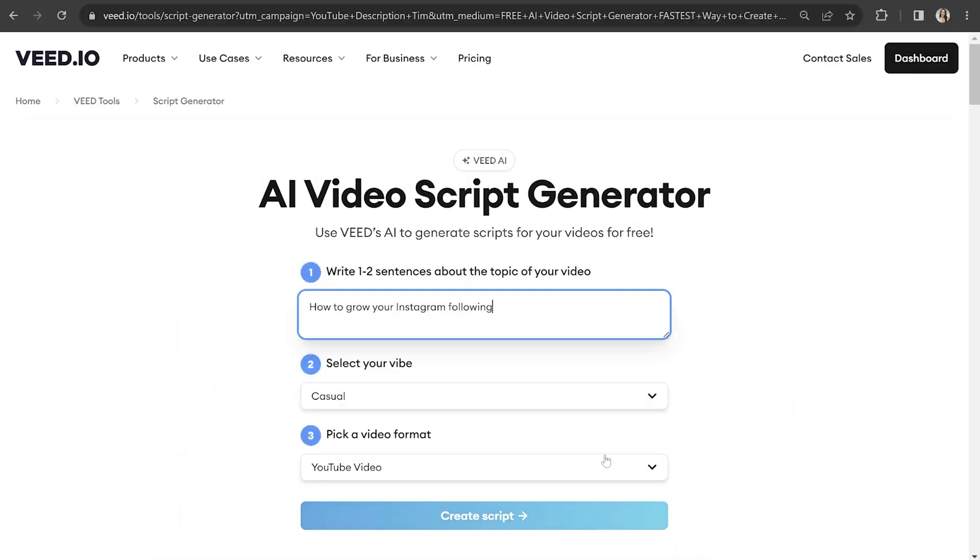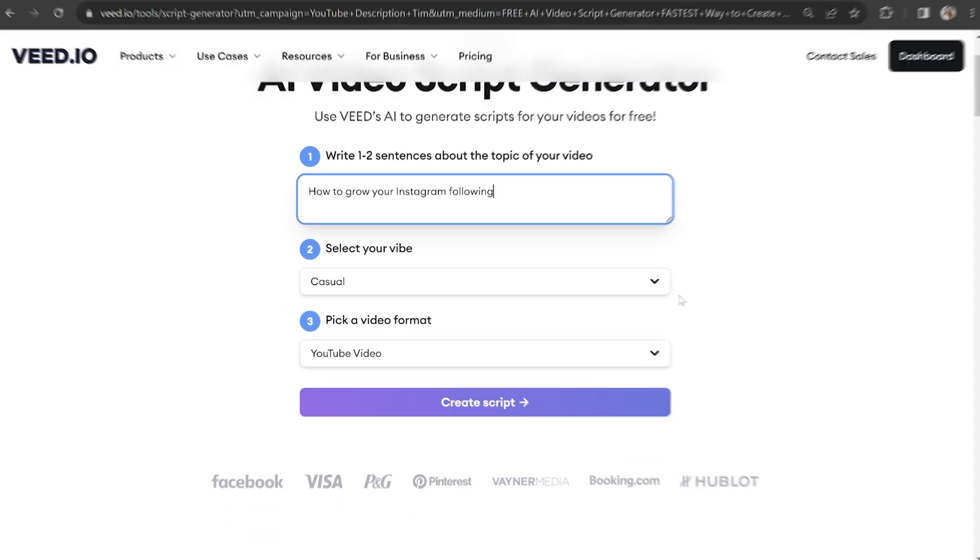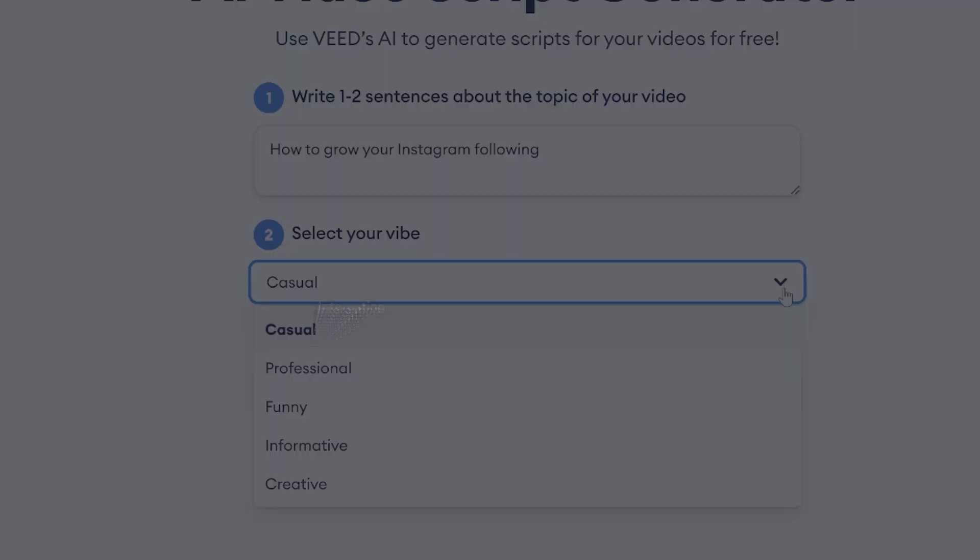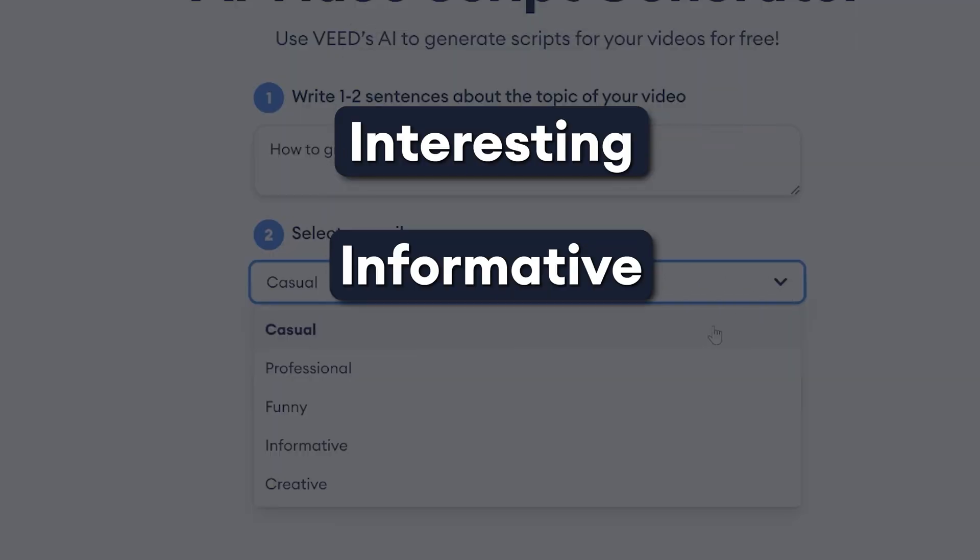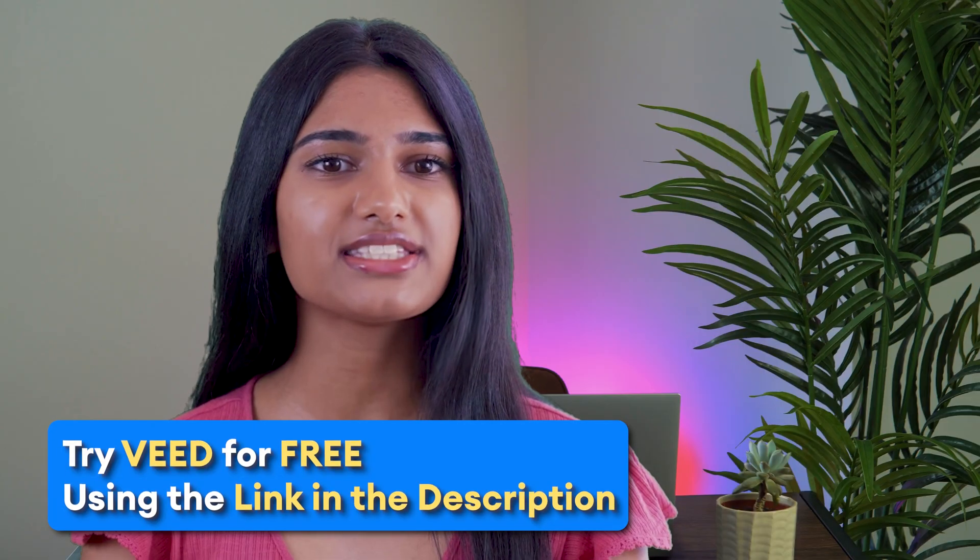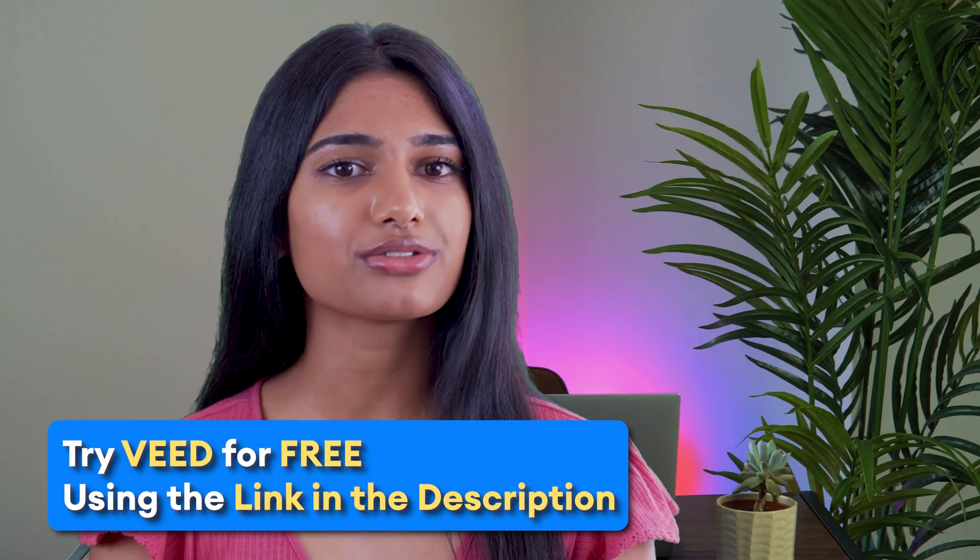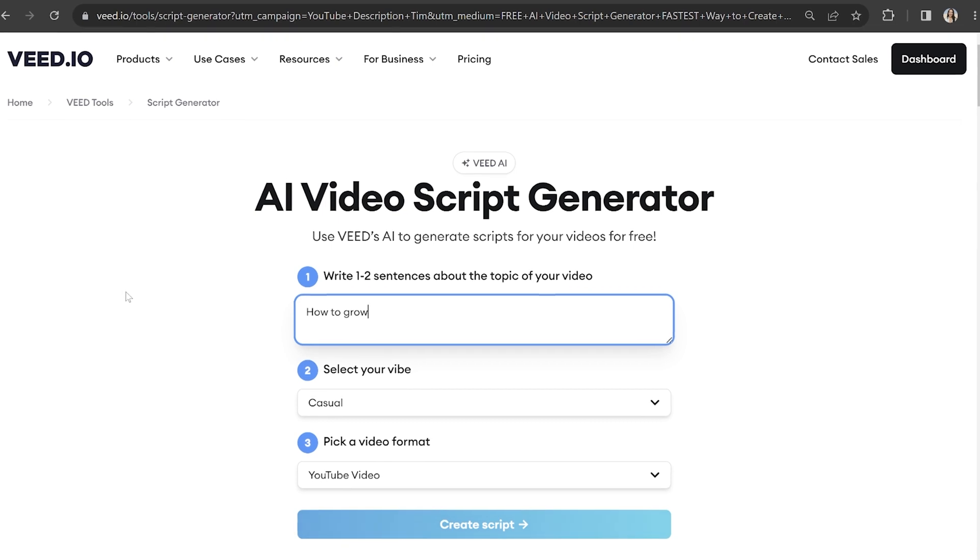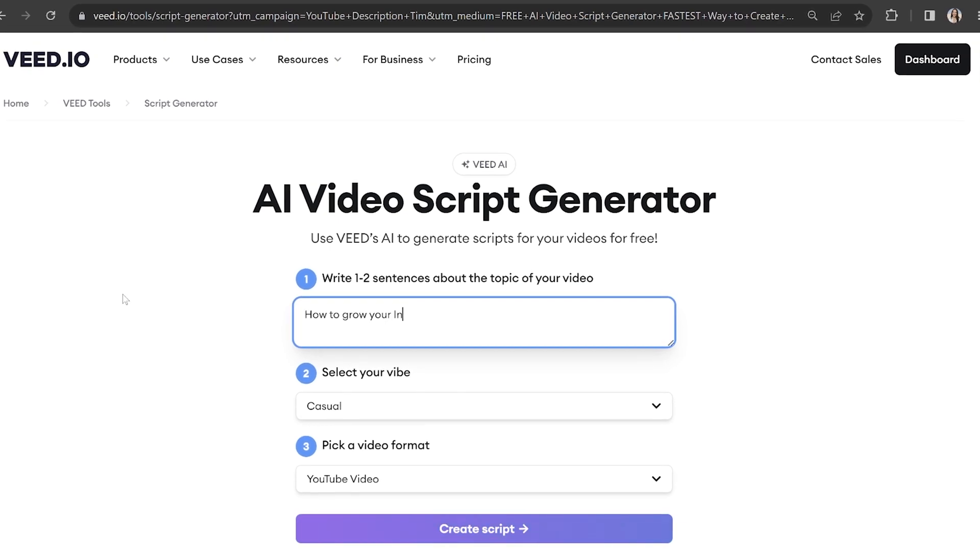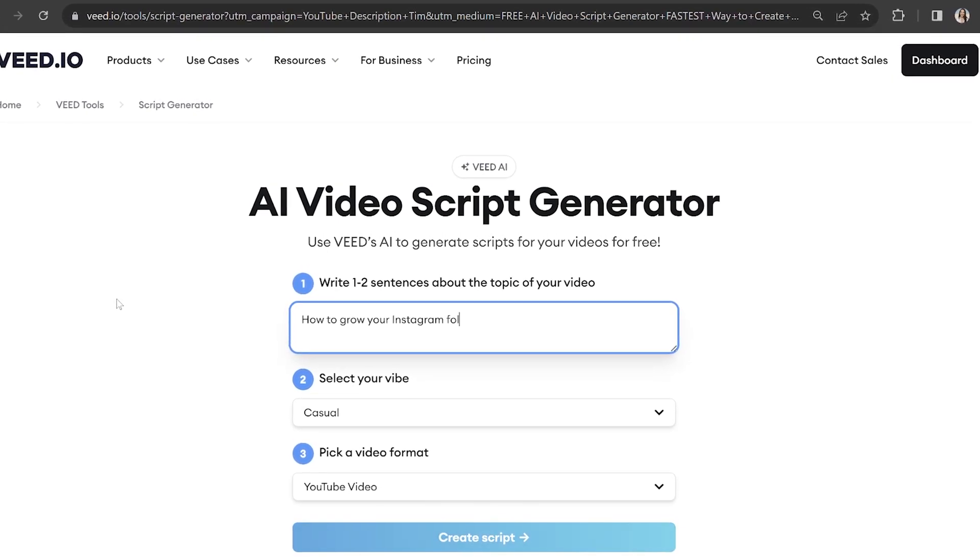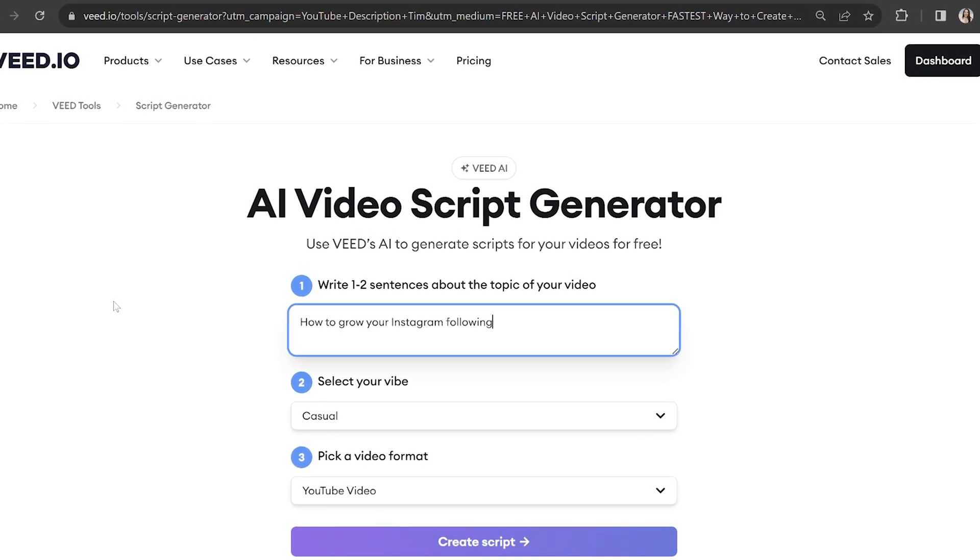I'm going to use Veed's AI script generator. So in just a few clicks, AI writes an interesting, informative, and grammatically correct script for us. I'll pop a link for this down in the description. The first thing we need to fill in is our video description. So write one to two sentences about the talking head video topic.